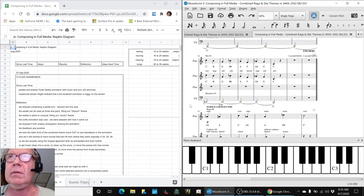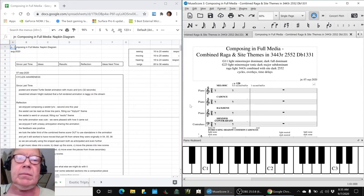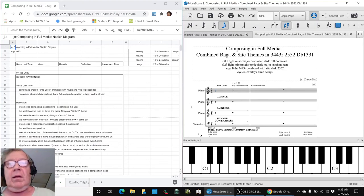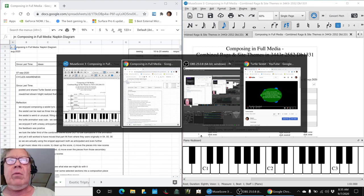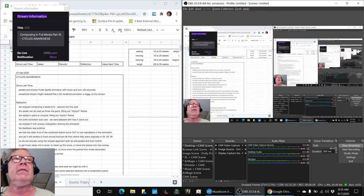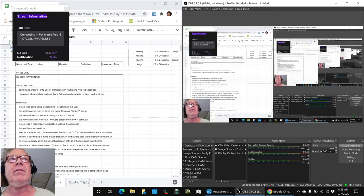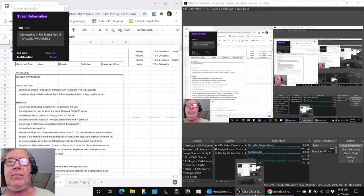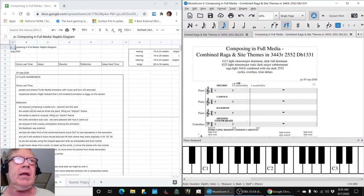All right. Ladies and gentlemen, girls and boys, this is a recap of Composing in Full Media Part 15, Cycles Awareness.